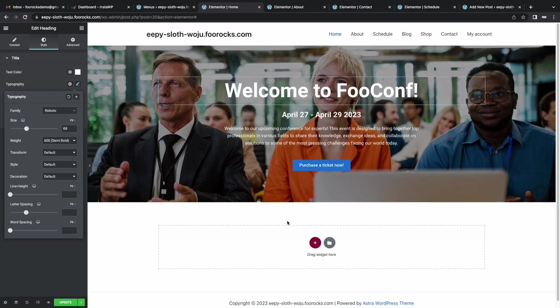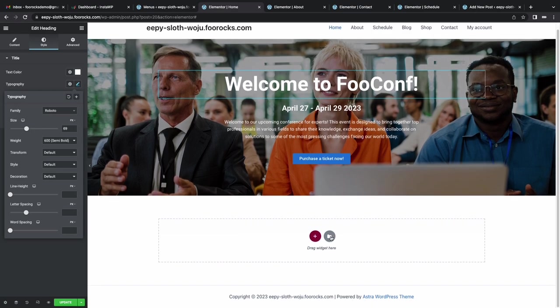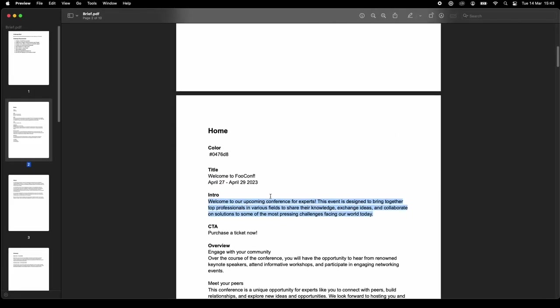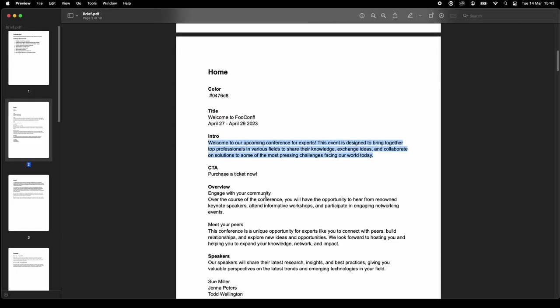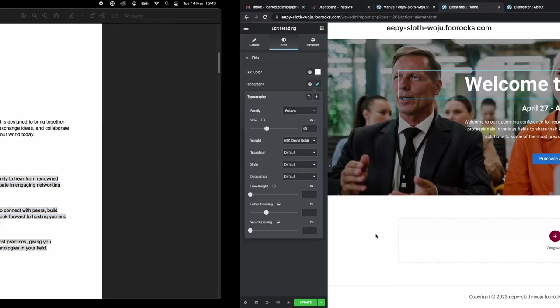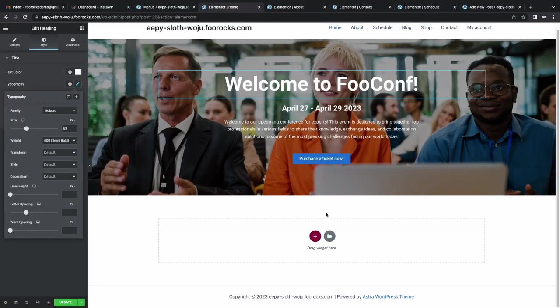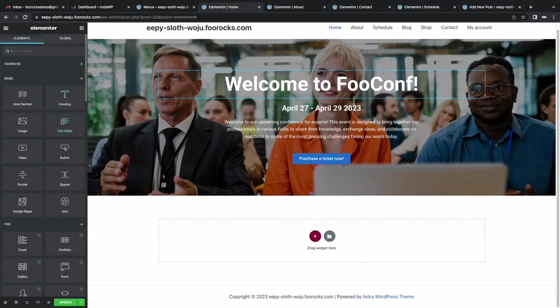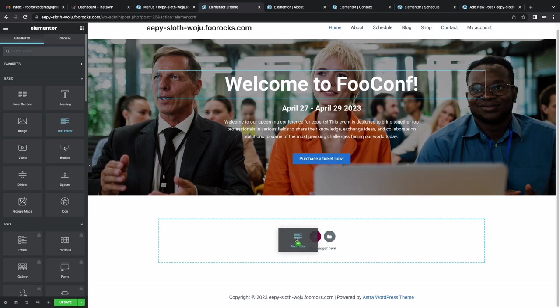And then we're going to dump some text below that, which we're actually going to return to later and style a little bit nicer. But just to make sure we have something in place for the 30 minute time frame, we're just going to put plain text in the text area there. And then later on, we're going to pretty it up a little bit.